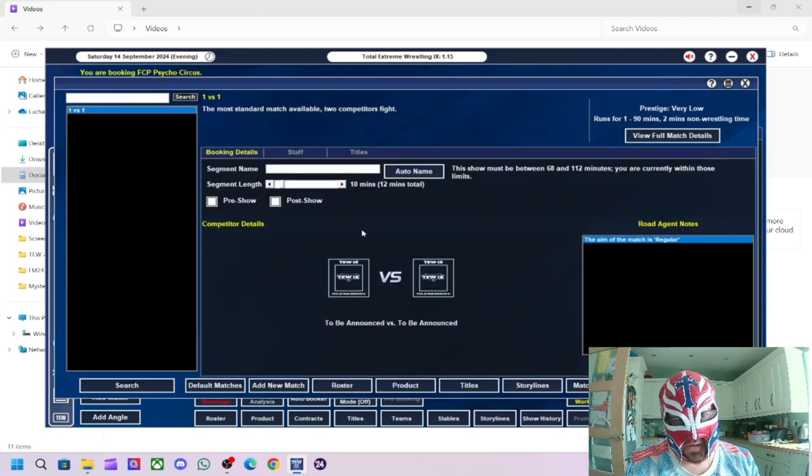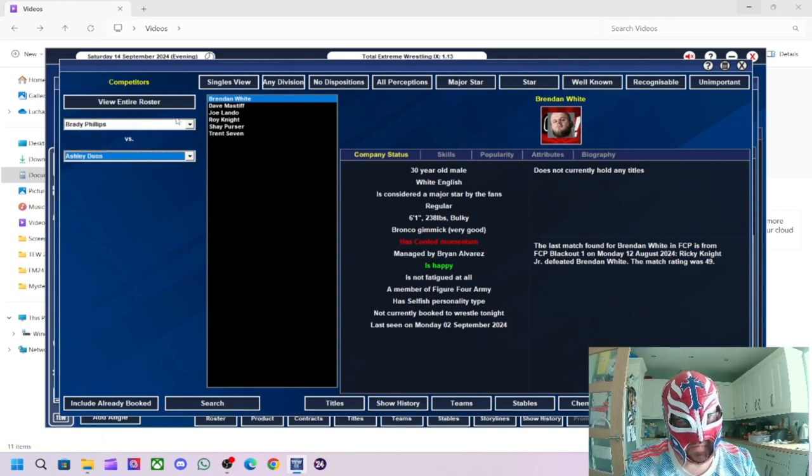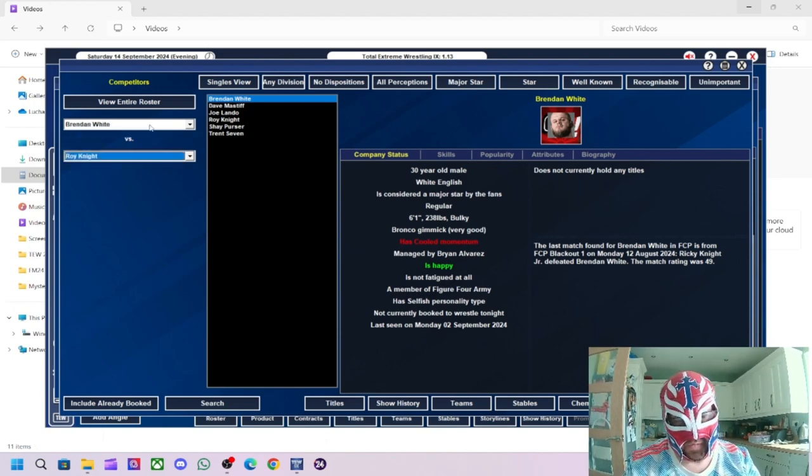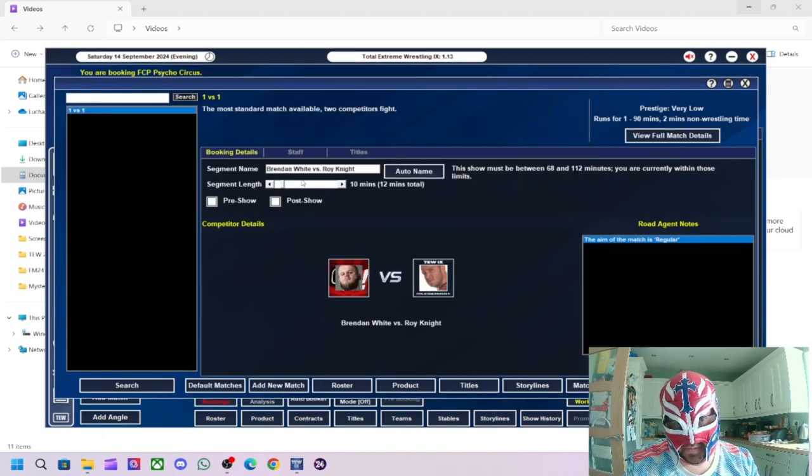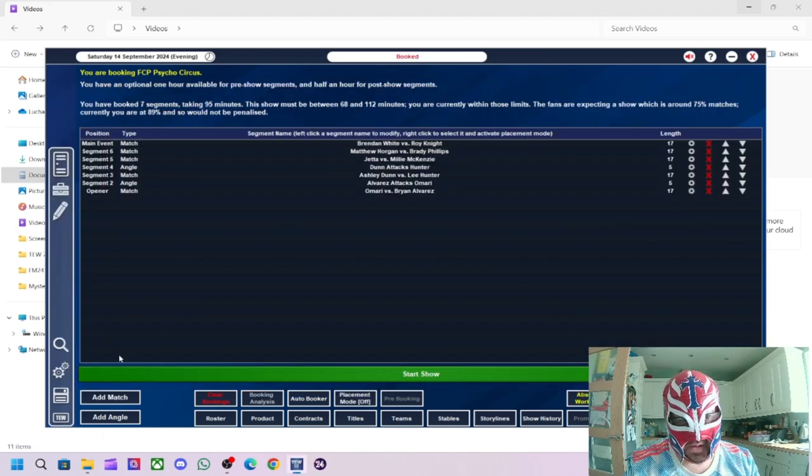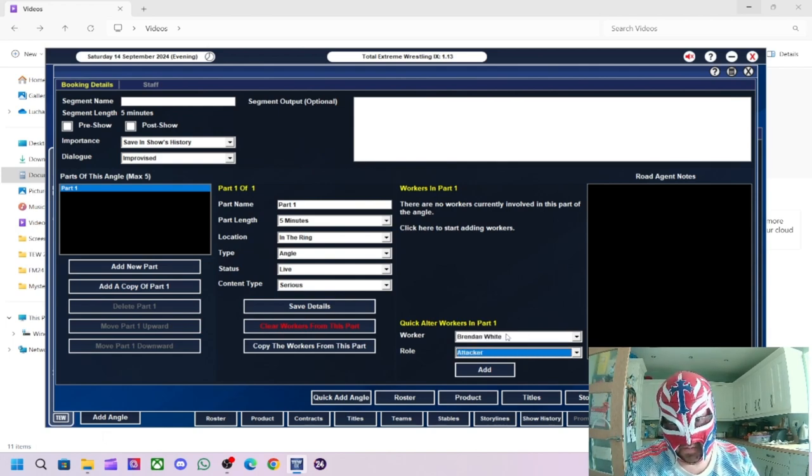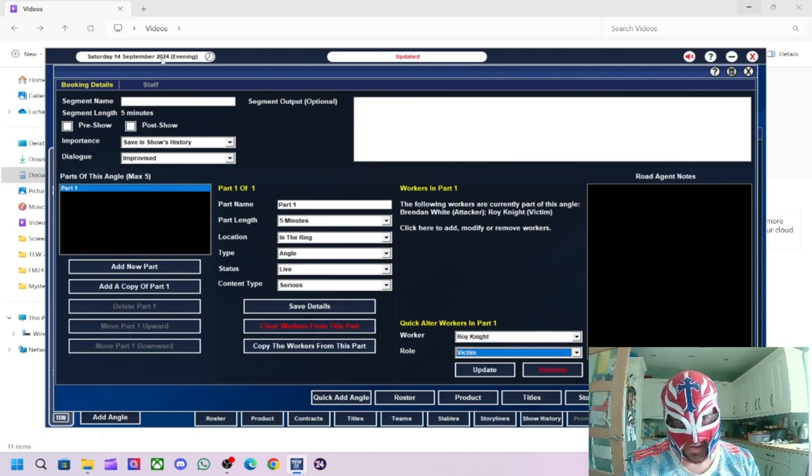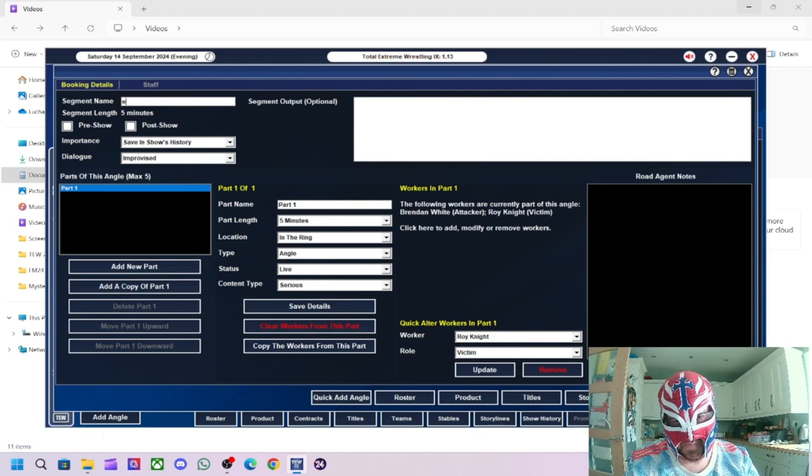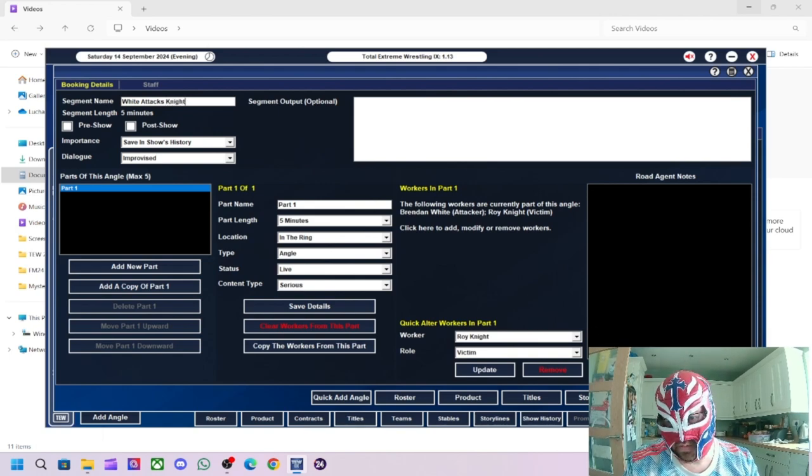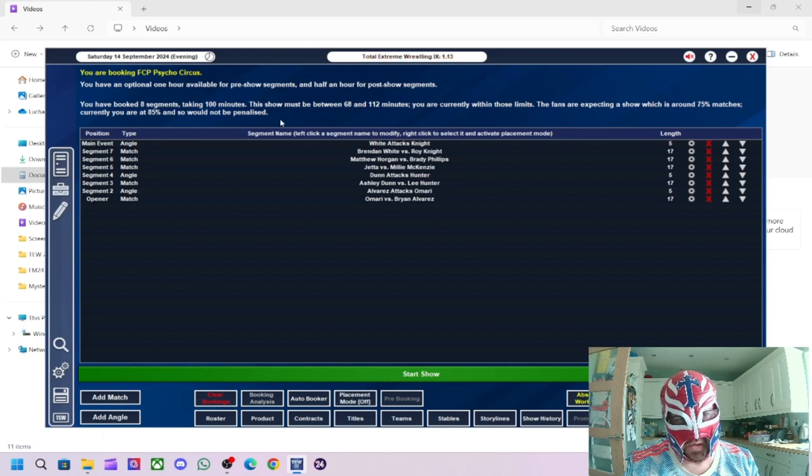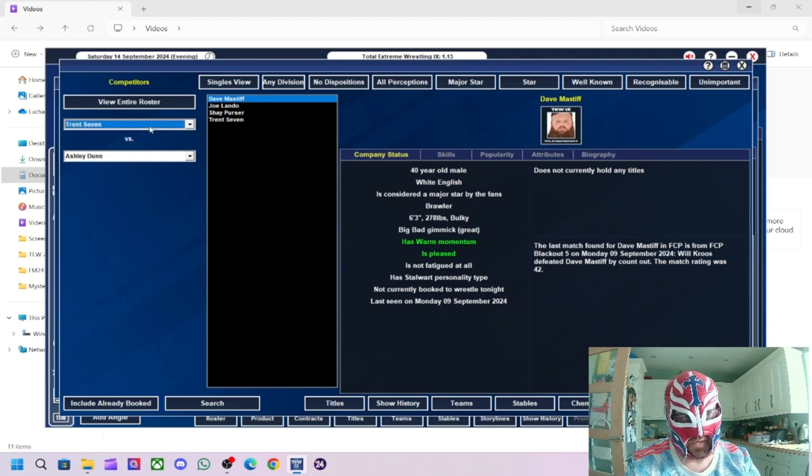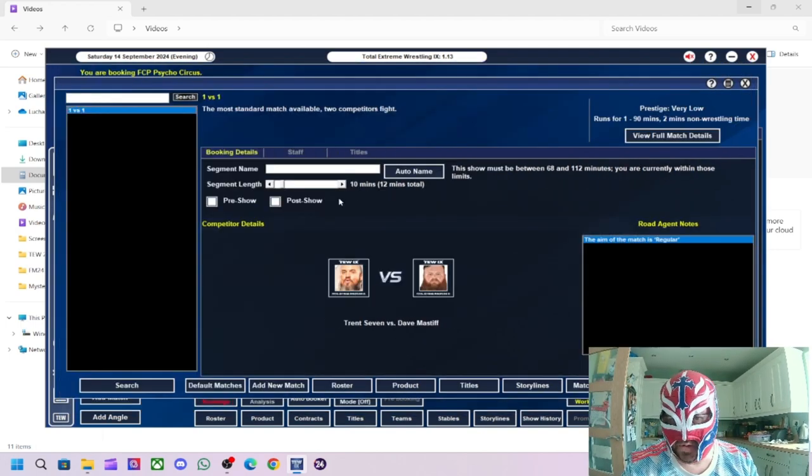We can't use Dave Mastiff or Trent Seven so we've got Matthew Horgan and Roy Knight so we've got them. We can put them in a match then we can do Trent versus Dave or we could do. Yeah that's what I'm going to do so we'll do Matthew Horgan versus Brady Phillips. Just leave that blank. Now we'll do Brendan White versus Roy Knight. And then we'll do Brendan White attacking after the match. This is so long winded I'm really annoyed at how they've done these angles now. Alright there we go. And then we can do a main event now. So we'll do yeah we've got Trent versus Dave, probably the best main event we can do considering.